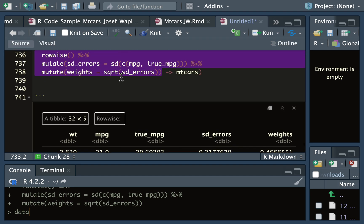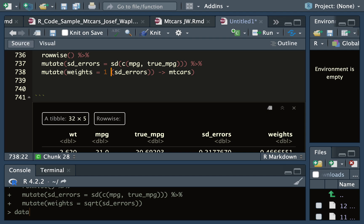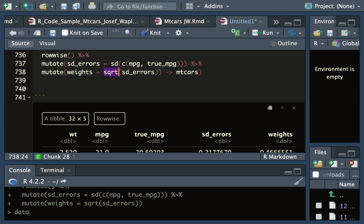We can also do, for example, the reciprocal of the standard error - that's another way of doing the weights. You could do the reciprocal instead of the square root, but the lm function when you specify the weights argument has the square root as a default.